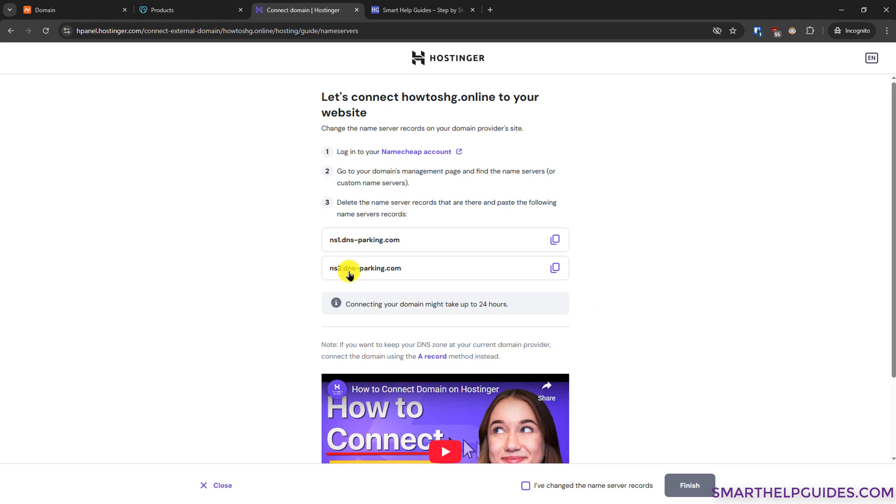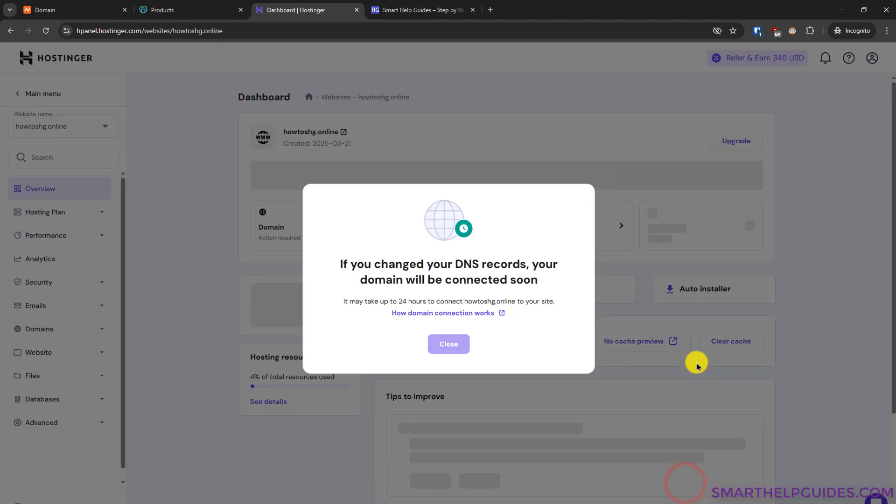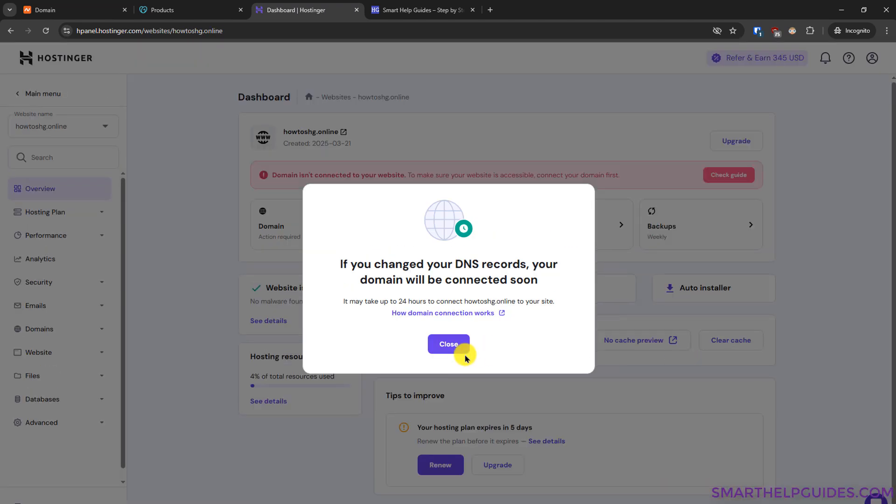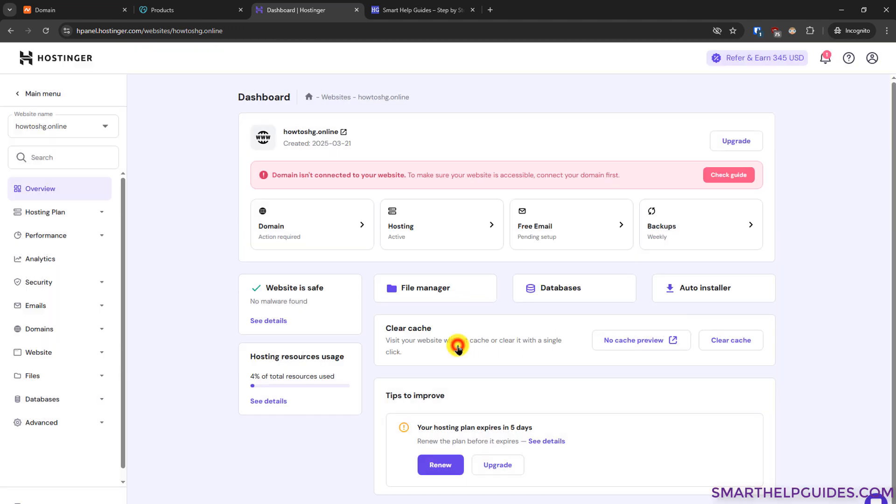After making the nameserver changes, click on I have changed the nameserver records. Click on finish. And again, Hostinger will also show you that you need to wait some time. Then click on close here.